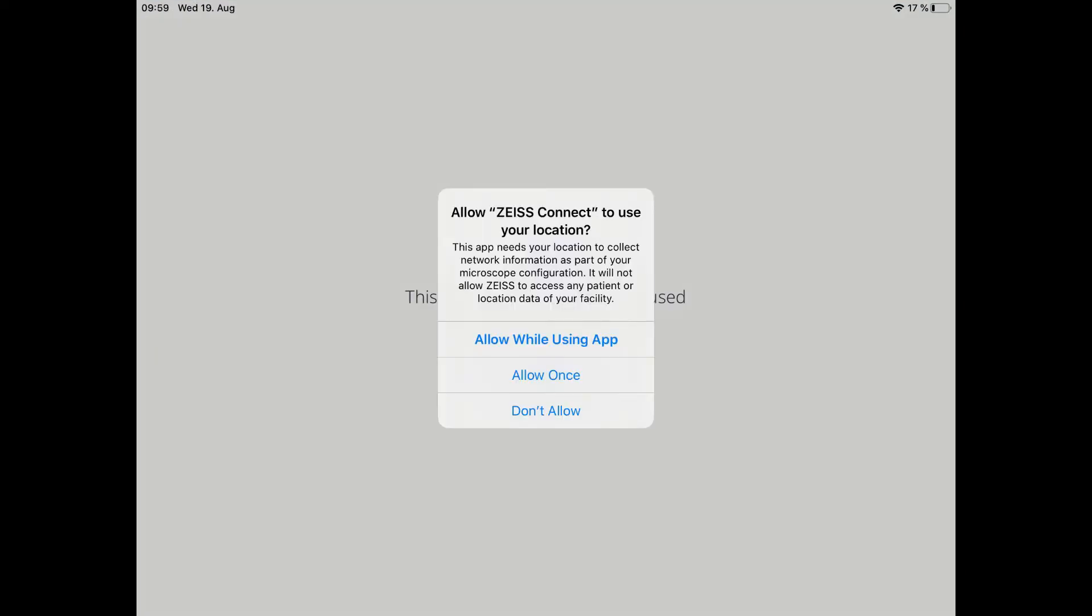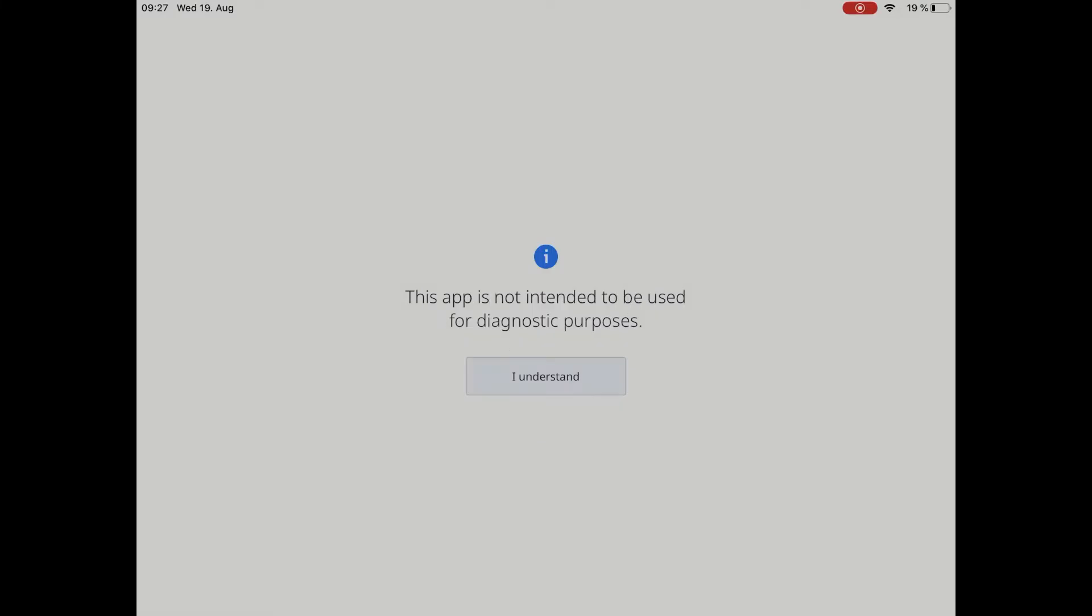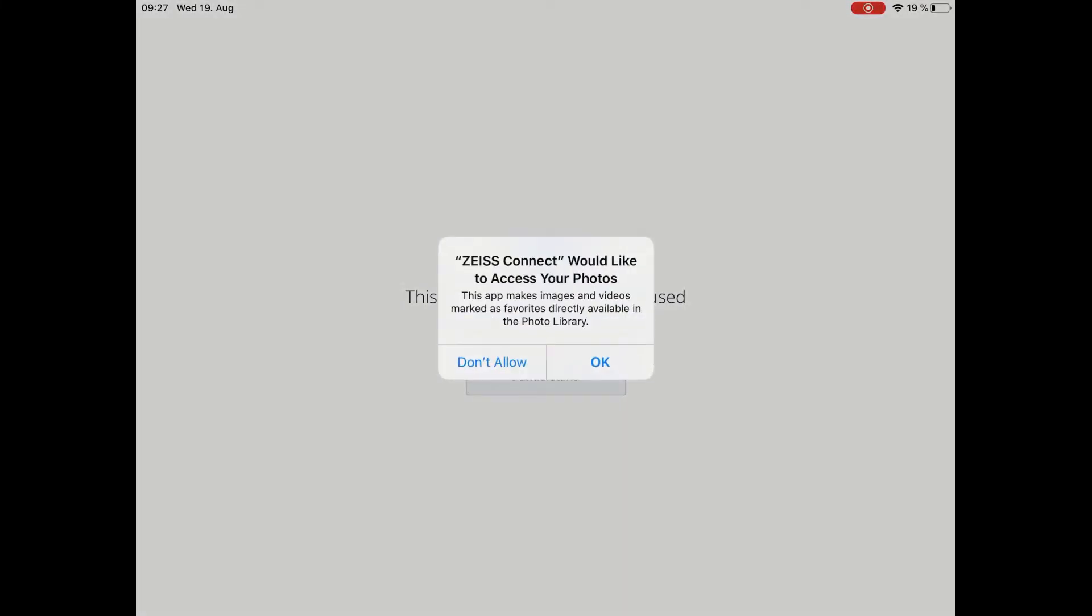You are asked to allow ZEISS Connect to use your location. Please choose here Allow While Using App. ZEISS will not receive any data from you. This setting is required to assign the network.